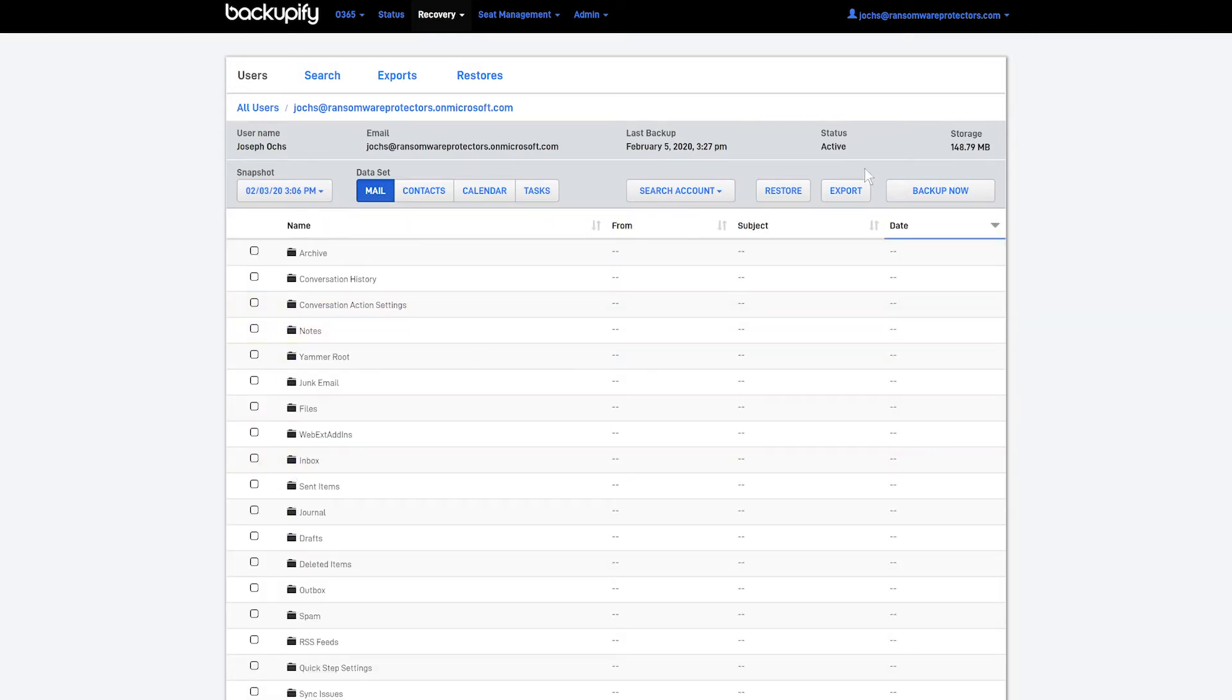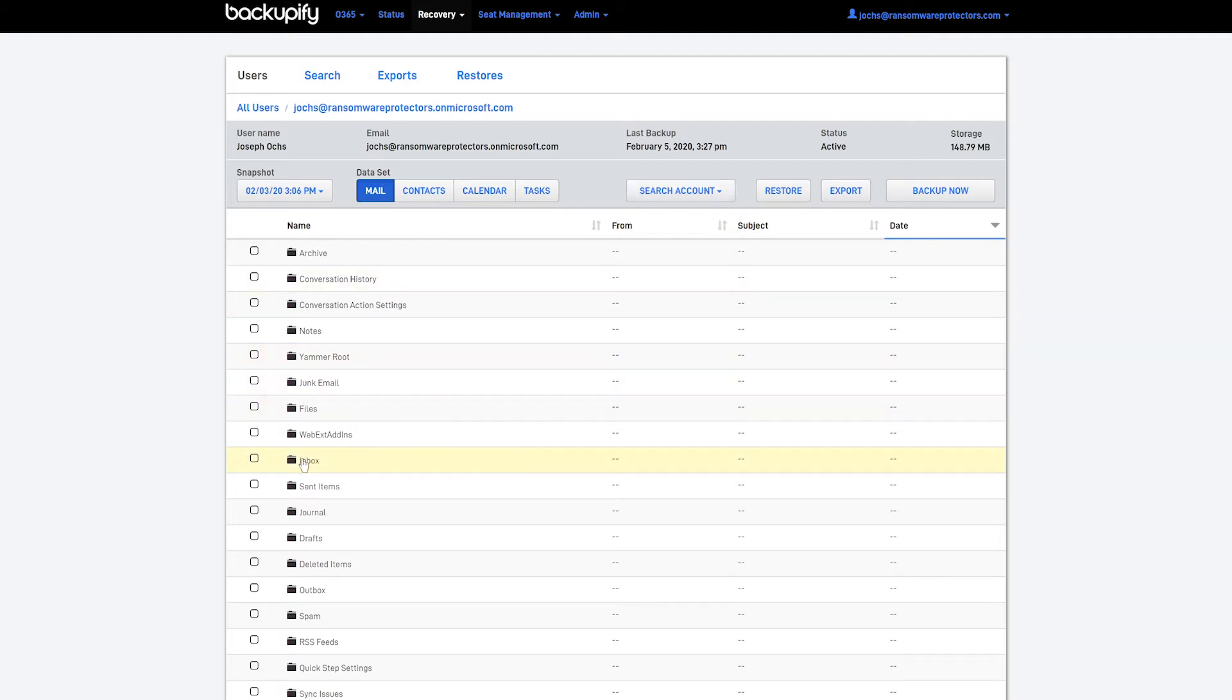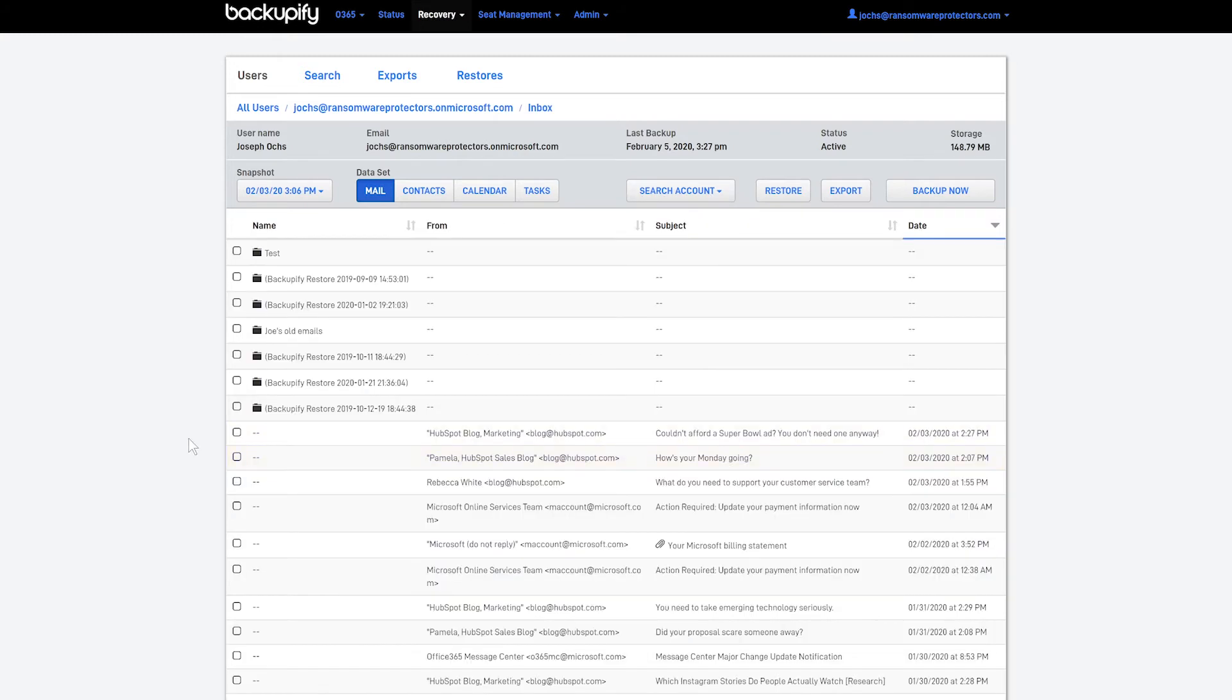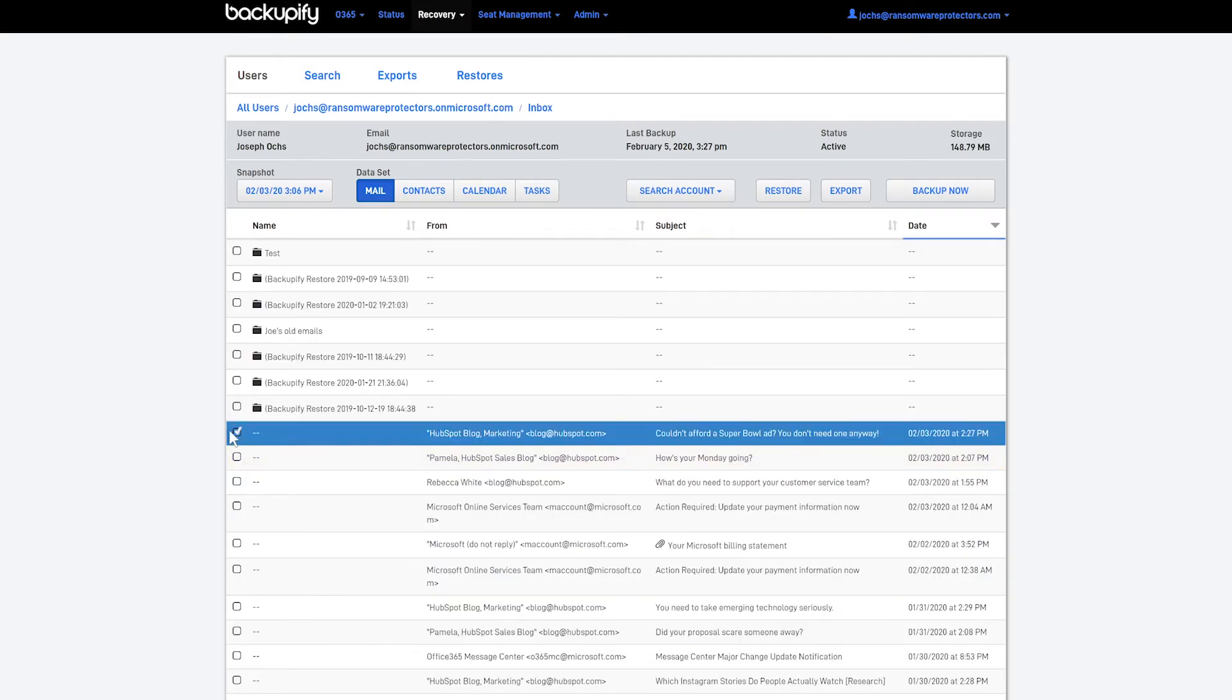From there, I can either search for the specific item or I can just dive into the folder if I know its location and restore.